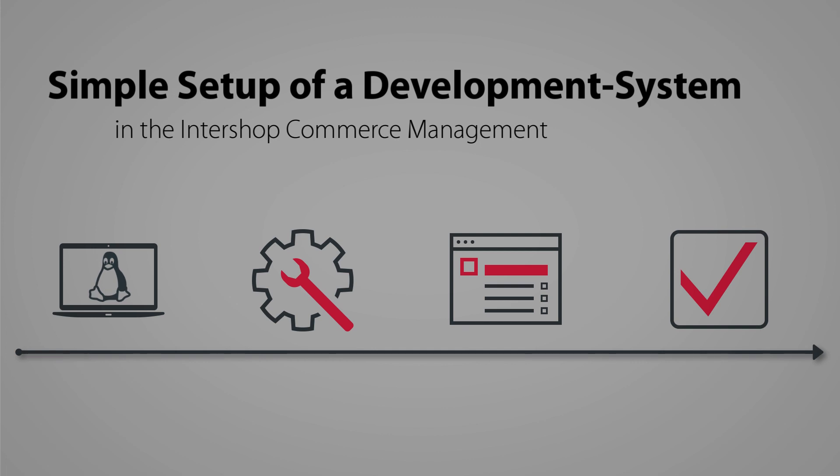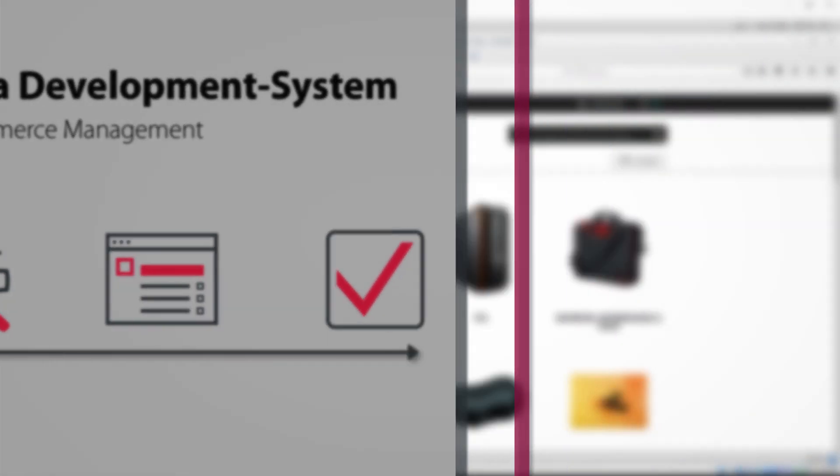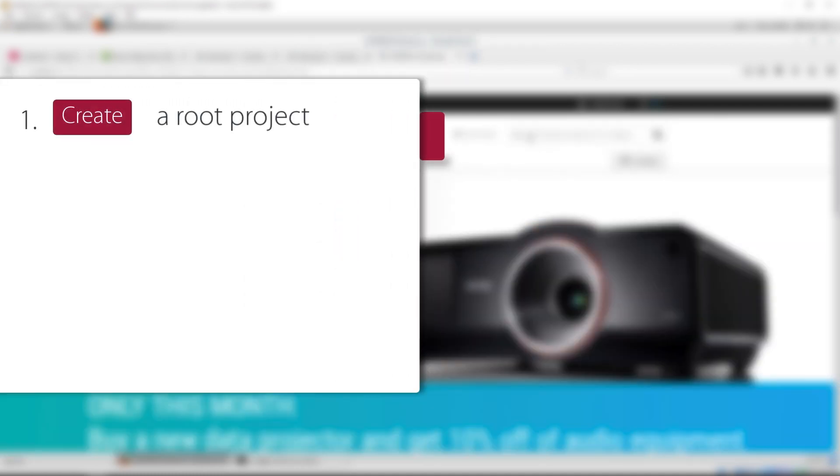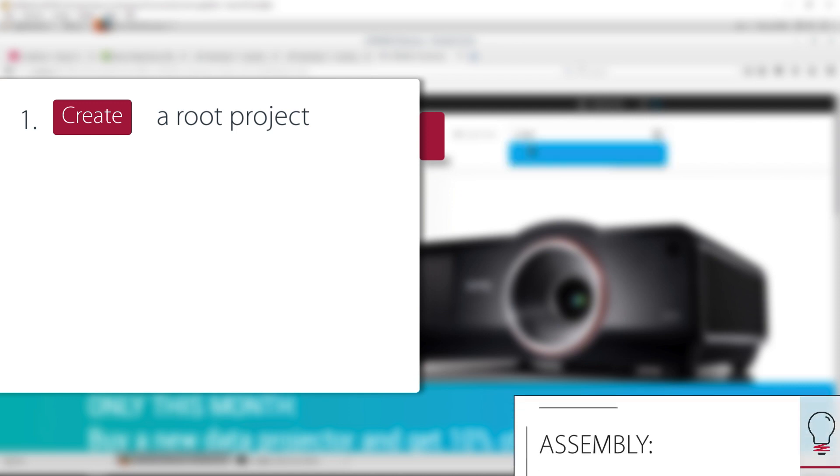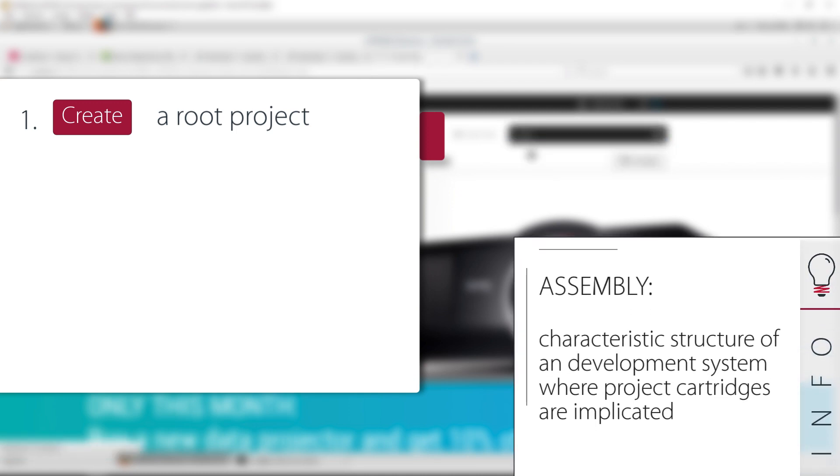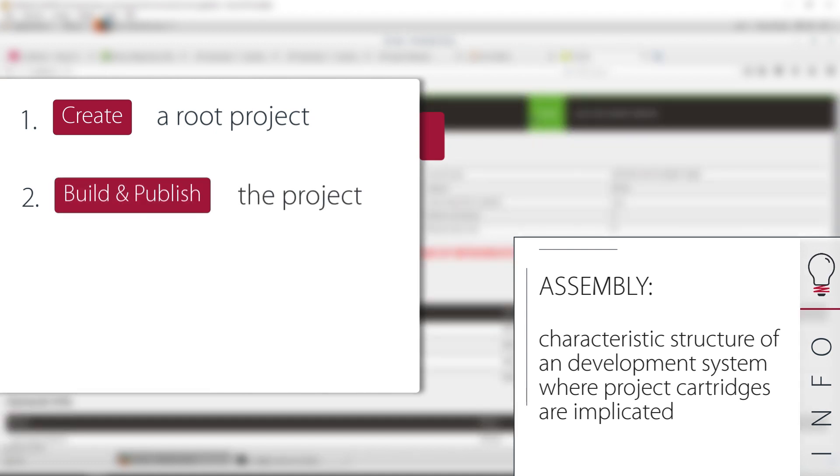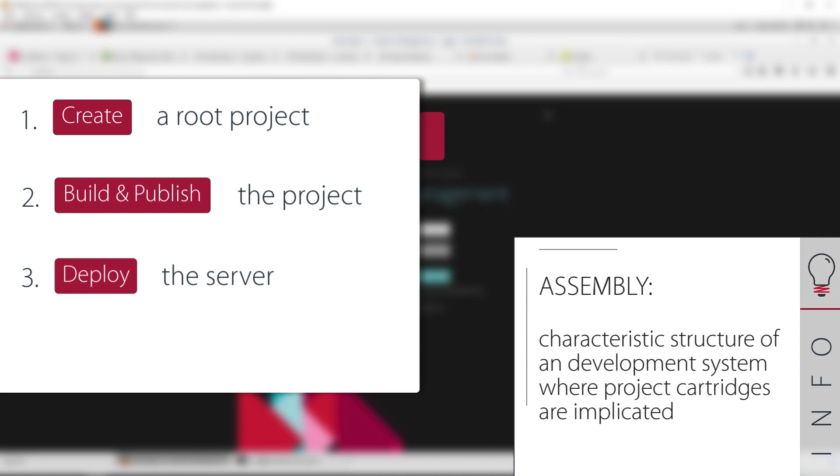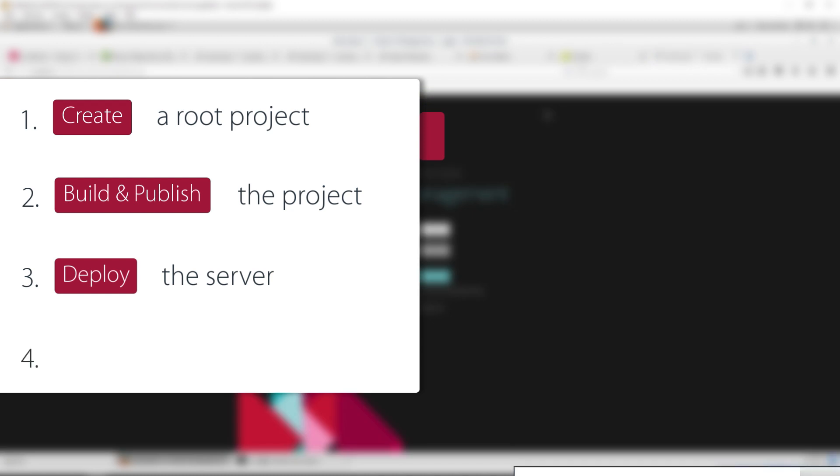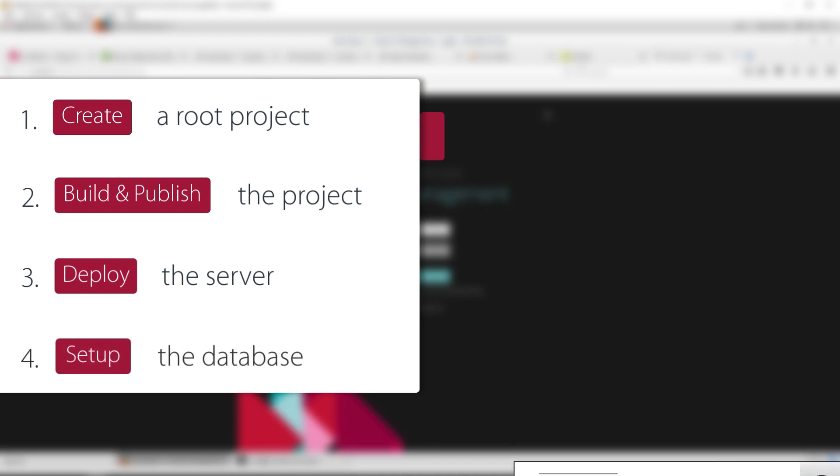In this tutorial we want to show you the development system setup step by step. First, we will create a root project called A-Responsive together with the assembly and sub-projects like cartridges. Next, we build and publish the project in the local repository. Then, we will deploy the server. In the last step, we set up the database.